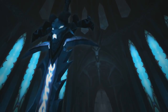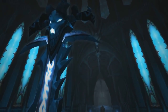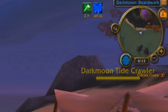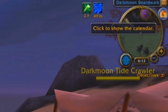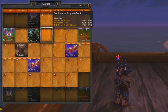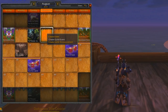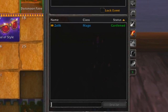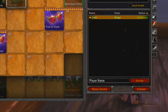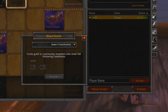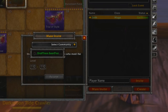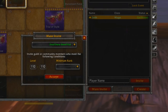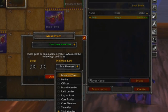So then in Wrath of the Lich King, with the pre-patch, we got the calendar we have today, pretty much. Blizzard is known for not making too many changes to features once they're added. You can create events and then add people to it by typing in their names. With the correct permissions, you can mass-invite people of certain ranks in your guild as well, to make scheduling a raid easier.